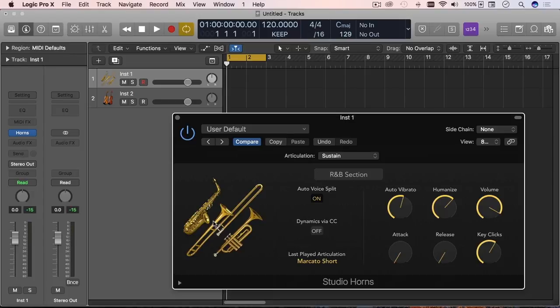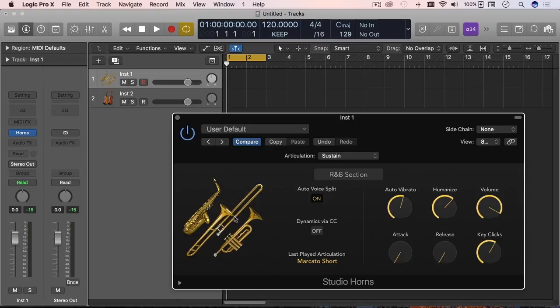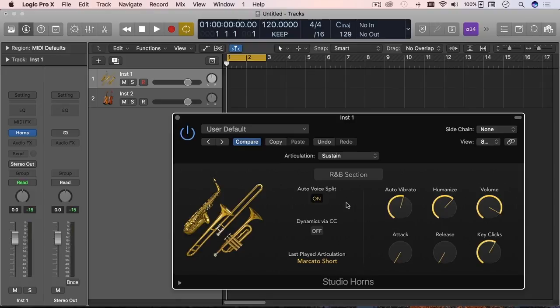And you couldn't really go and differentiate from the three instruments or how many instruments are in the section as you were playing your keyboard. Now here in this studio instrument for the horns, you can actually play with chords. And the autovoice split option is going to let you separate those chords into the different voices or instruments. So you could have all these instruments playing at once.